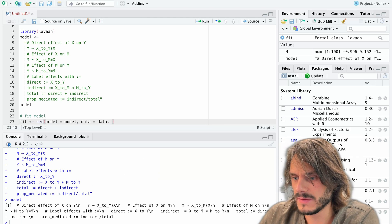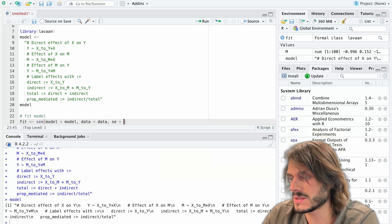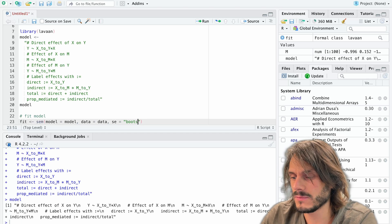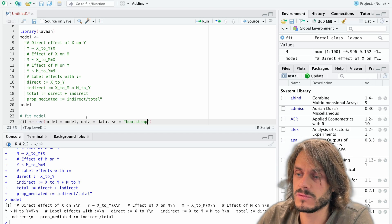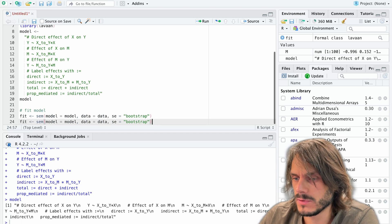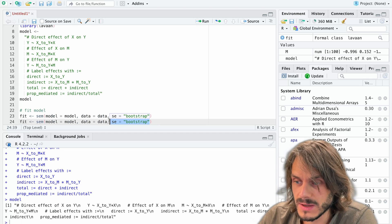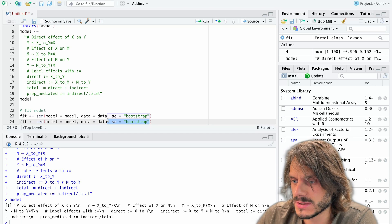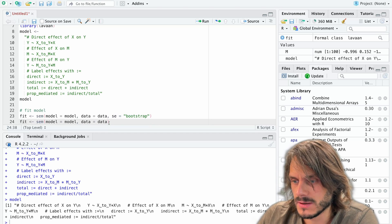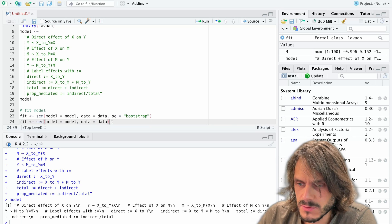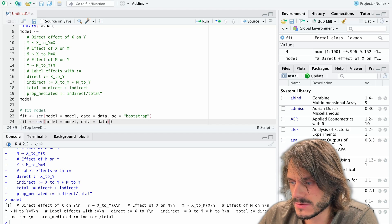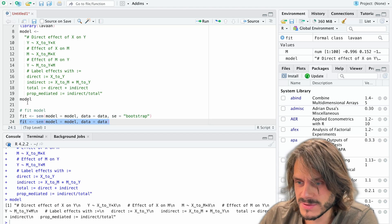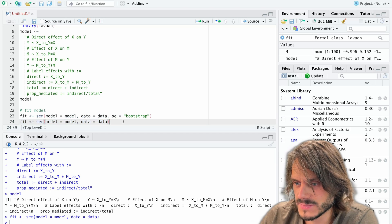And then we can specify other things. Notably, you might want to, because that's commonly done, if you want to use bootstrapping, you can type se is equal to bootstrap. I'm not going to do it here, but you could do that and you can then make some changes about how the bootstrapping is done. So just look at the lavaan options for that. But we're just going to run the model here, the mediation model. So let's run this model. Hopefully it works. Okay. Seems to have worked.